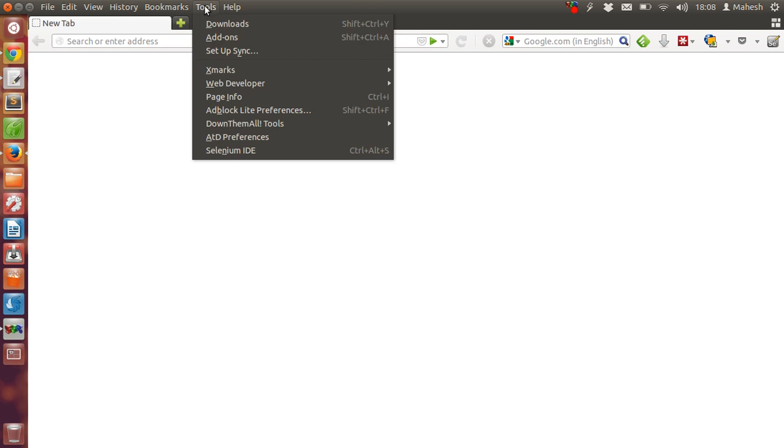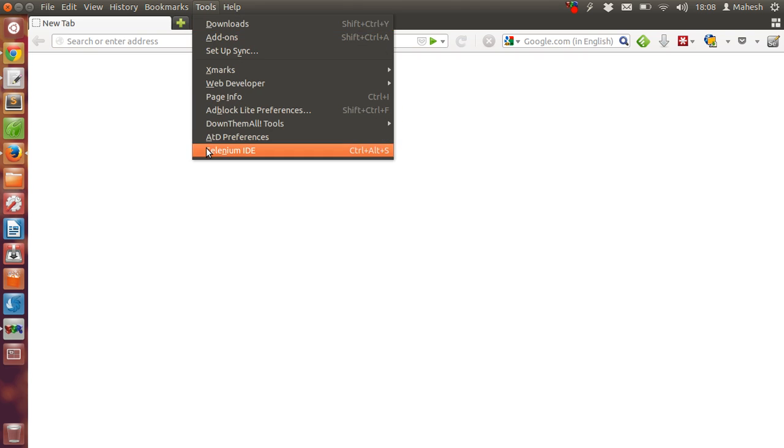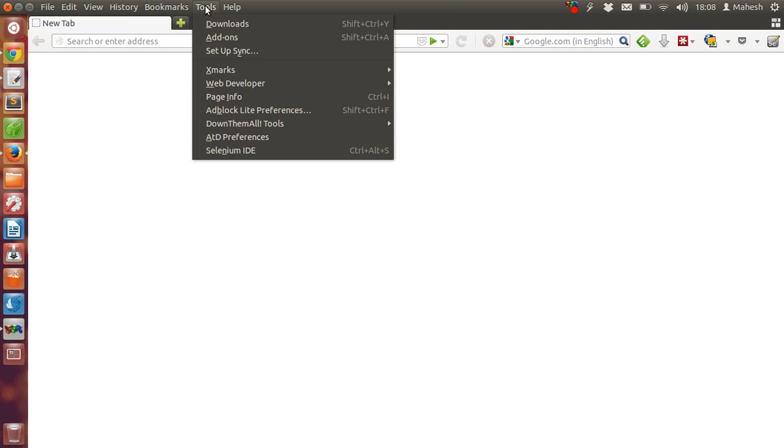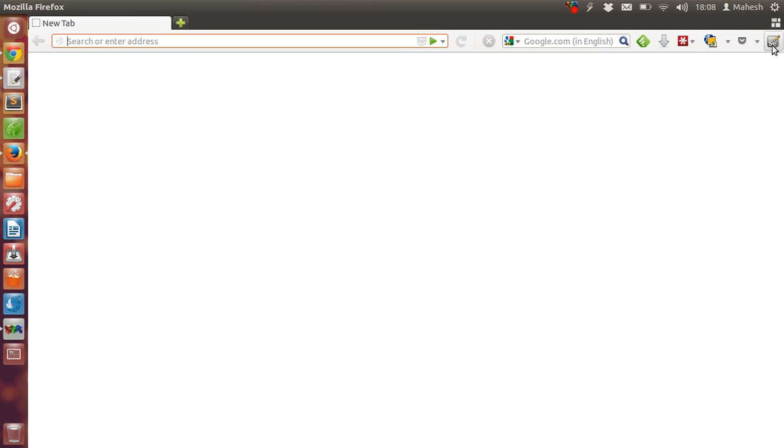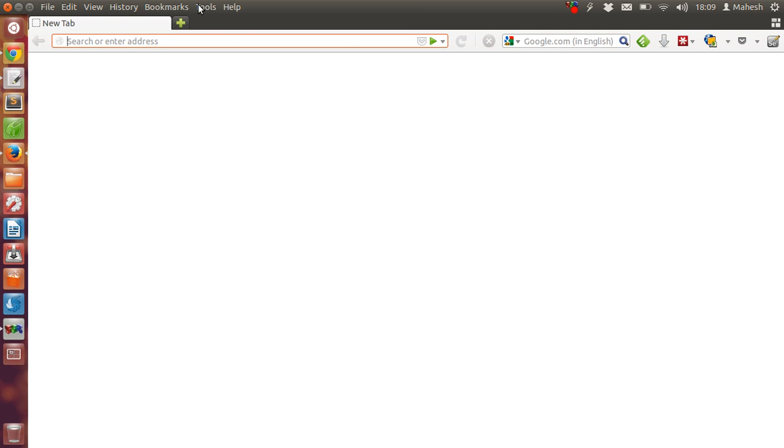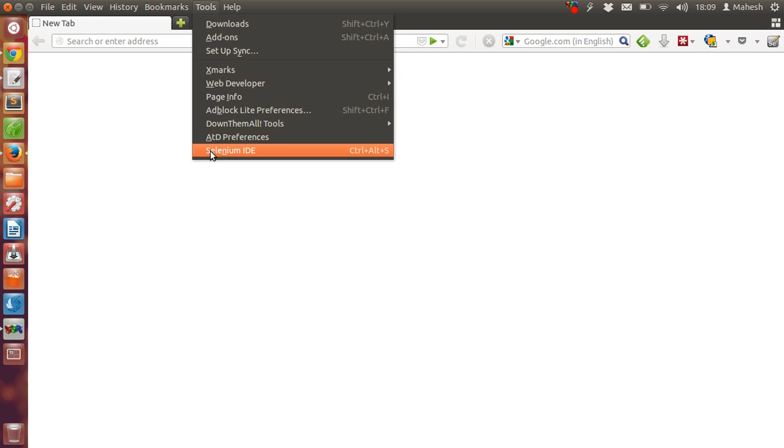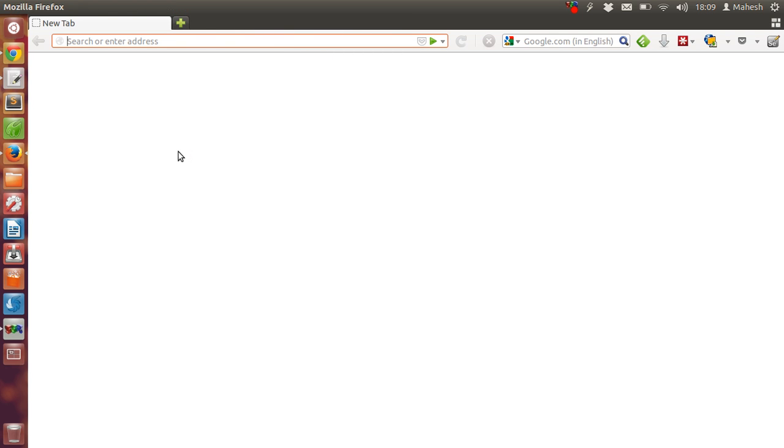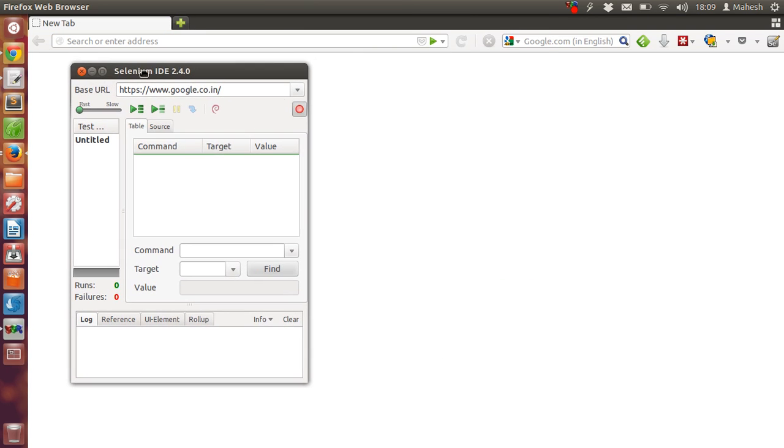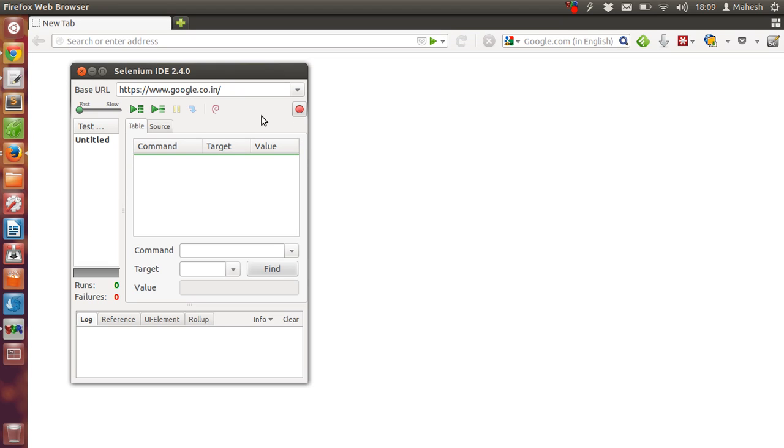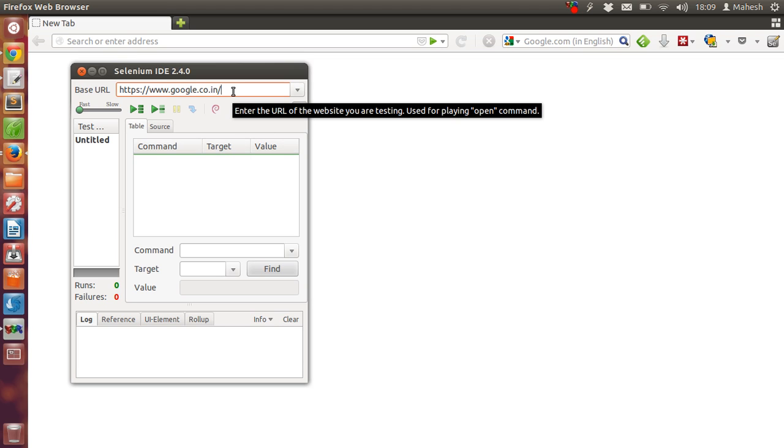So let's first start with Selenium IDE. From the tools menu click on Selenium IDE or you can click on the toolbar icon. I will start from here, Selenium IDE. By default this IDE will start to record our instructions. We can turn it off or turn it on. Right now we will just turn it on and enter that Google web page address.